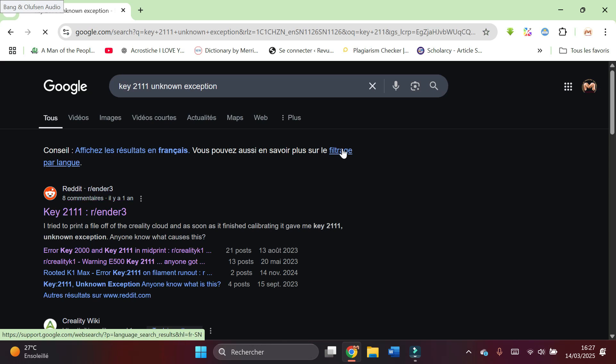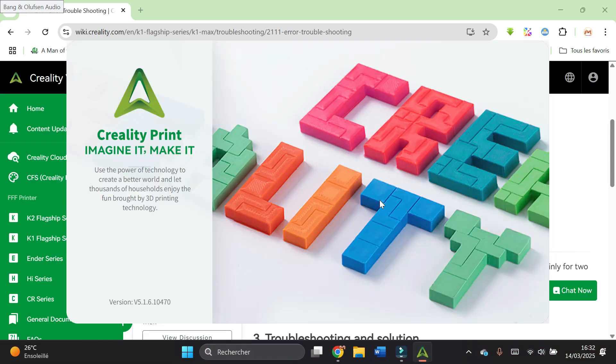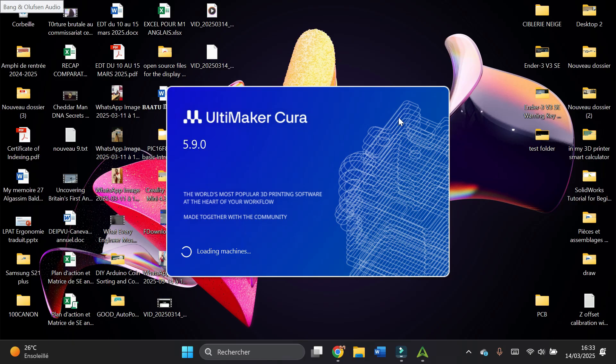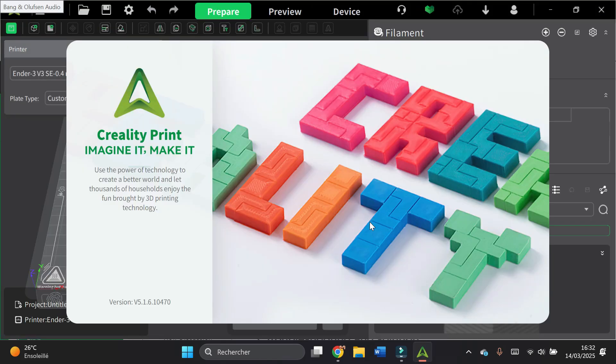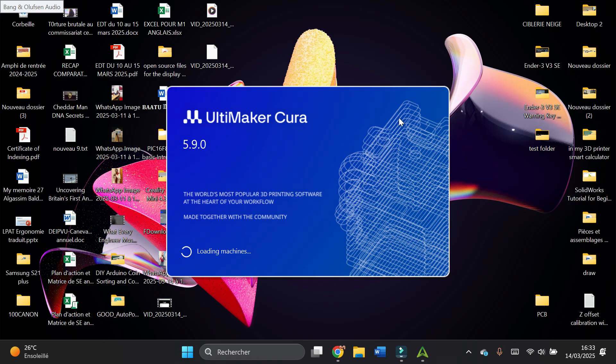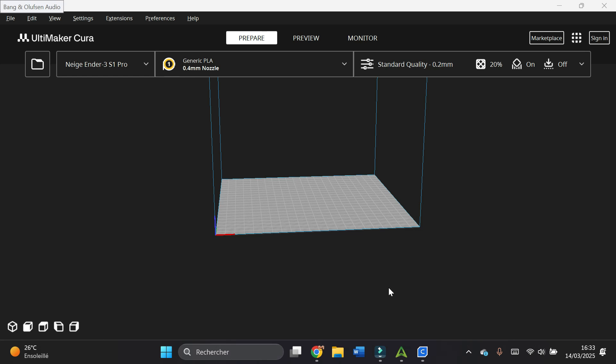Then I decided to test the different slicers, including particularly Creality Print Slicer and Cura. I realized that as long as I was using the Creality Print Slicer, everything worked fine. But when I used Cura, I got the message again. I checked the settings and profiles in both slicers, but found no issues.